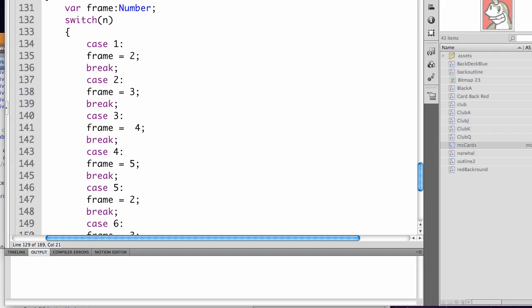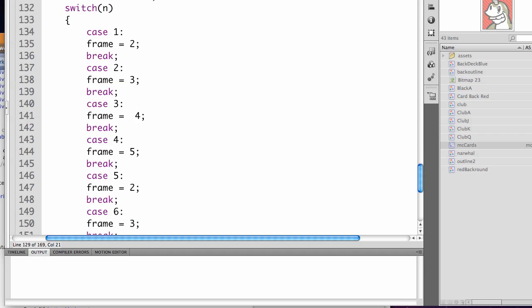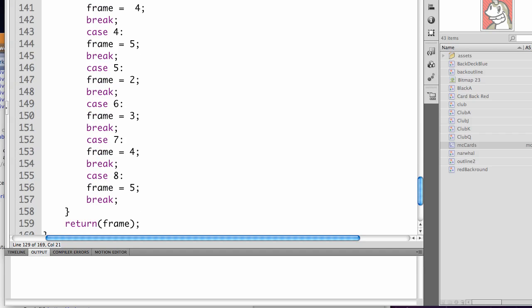So in case 5, it's going to become equal to frame 2 again. That way, with the memory game, you have to match 2 cards, so these would match. Case 6, case 7, case 8, they're all assigned.